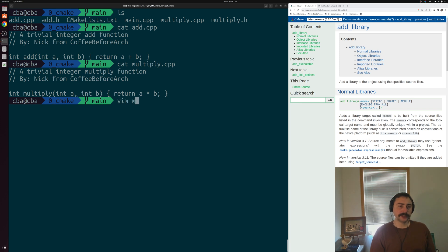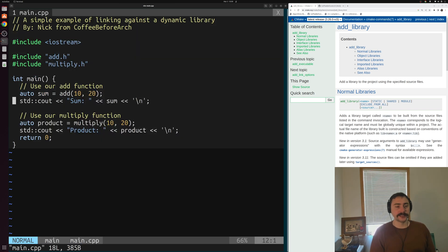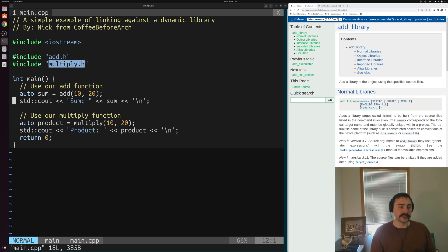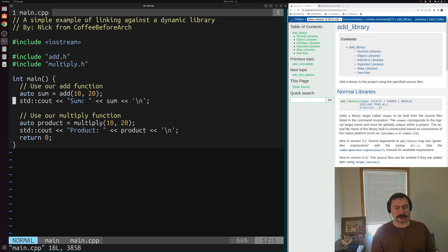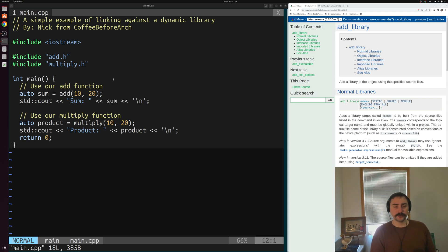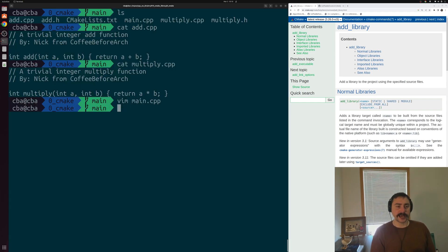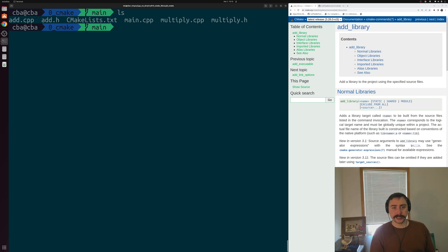We want to use that library inside of this main function. Inside main, we include a couple of header files for add and multiply, and then we go ahead and use both add and multiply inside of this code. We want to link against some math library in order to get these functions. So let's go ahead and see how we can compile and link against this shared library.